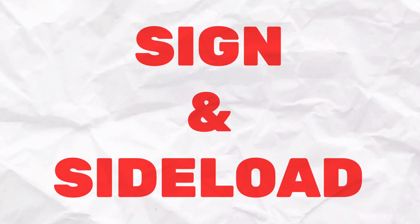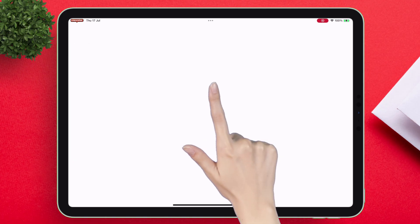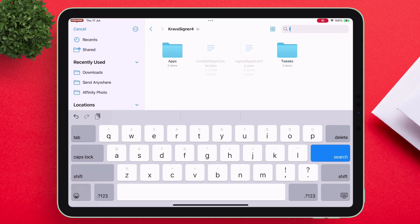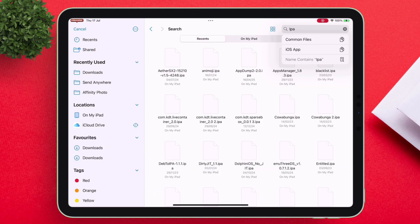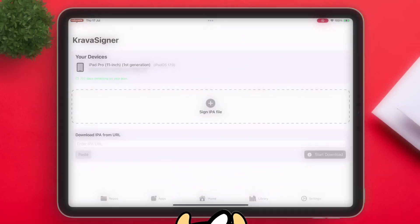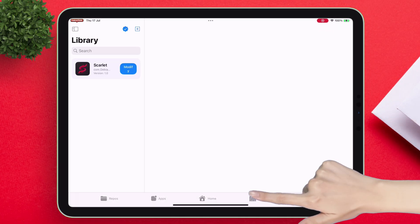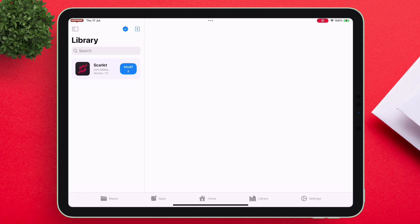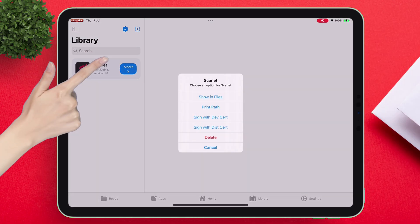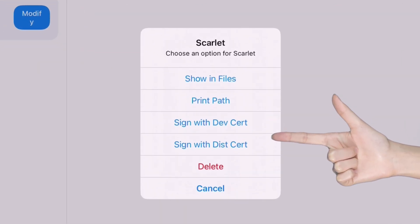To sign and sideload apps, simply tap on the plus icon and locate any IPA file of your choice. For this demonstration, I will install the Scarlet app. Once the app is imported, navigate to the library section where you will find the imported app. Simply tap on it and here you will find two ways to sign apps.